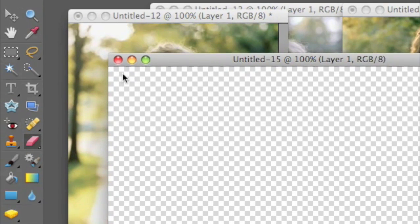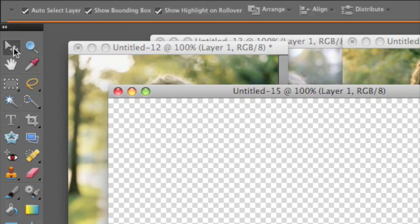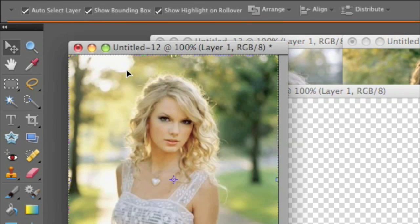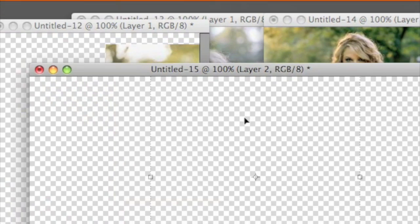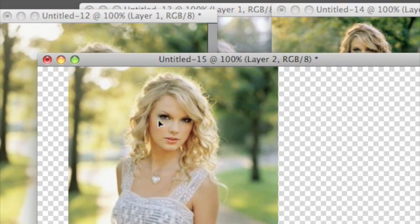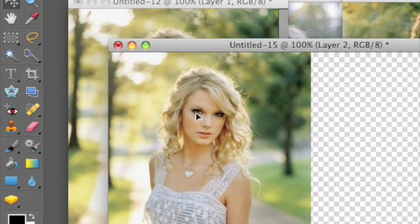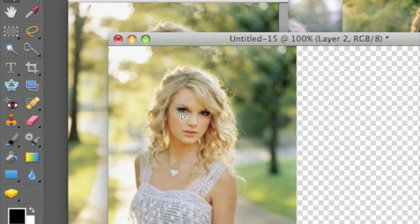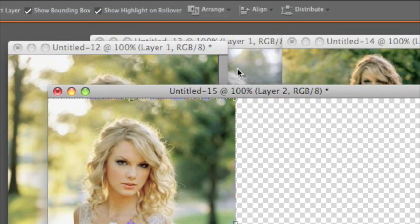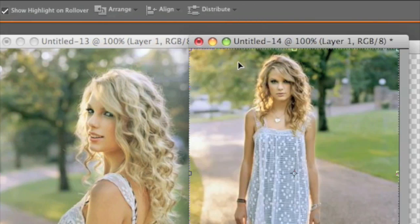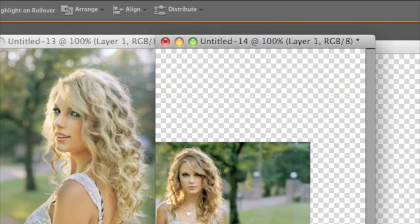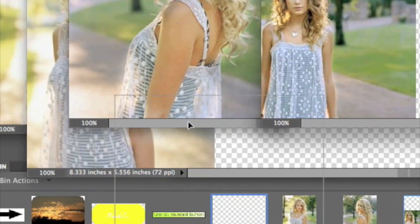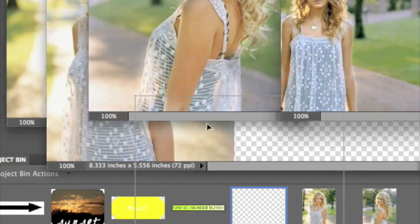There's my canvas. Now I'm going to take my first Taylor Swift picture and drag it onto it and bring it all the way to the left. I chose Taylor Swift because I think everyone likes her.